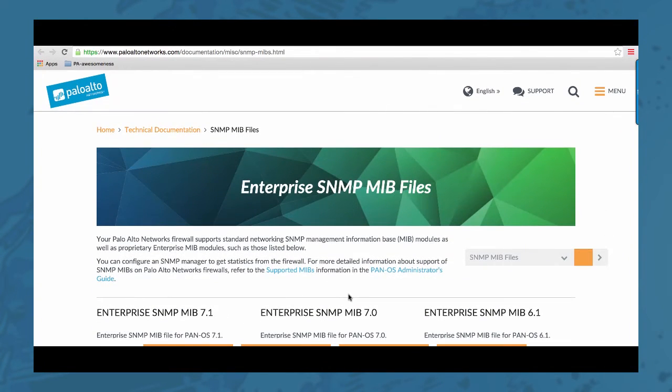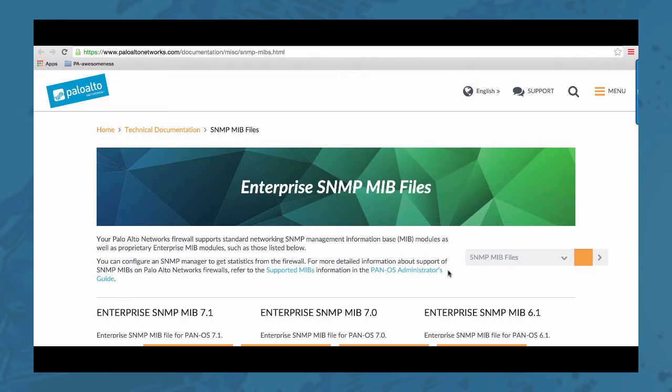And if you downloaded the MIB files, you can load them into your MIB browser or SNMP manager. So let's go ahead and do that.